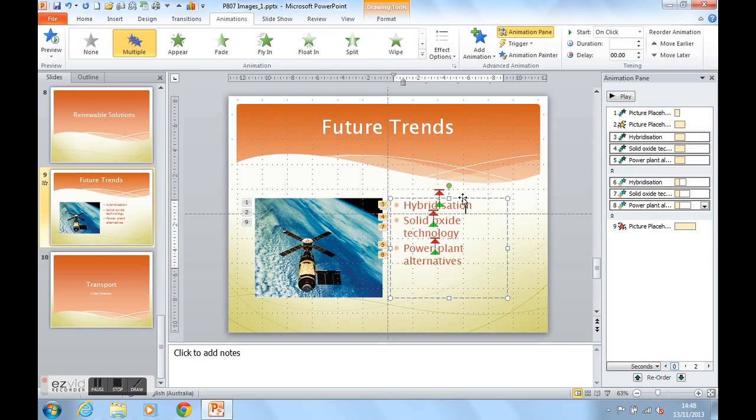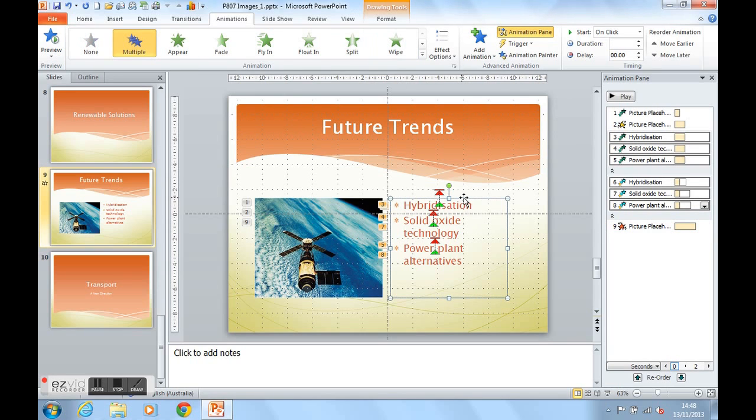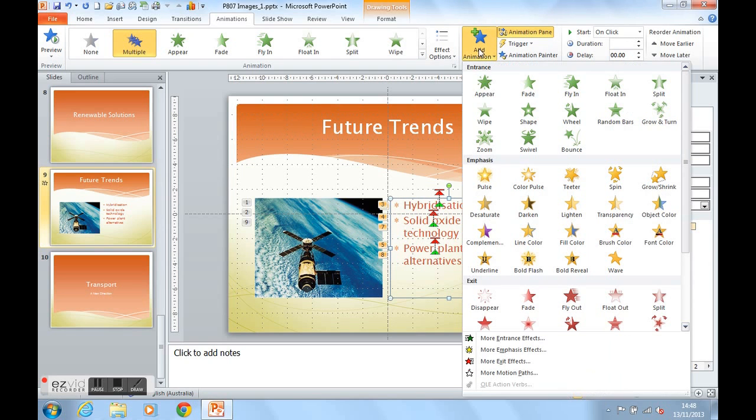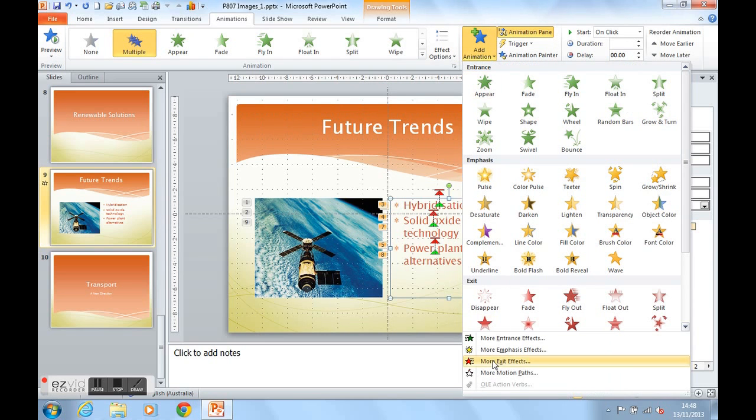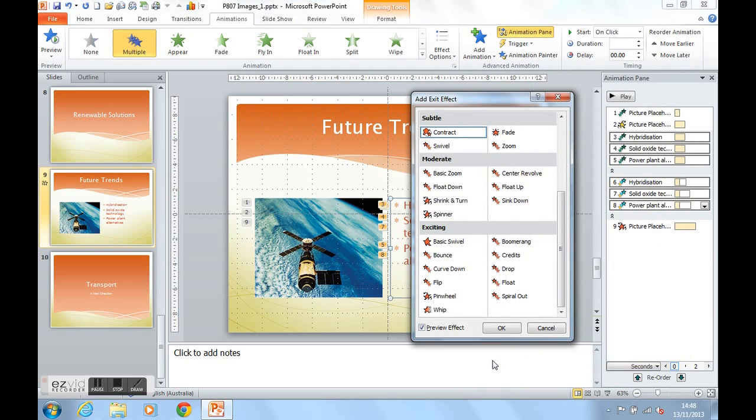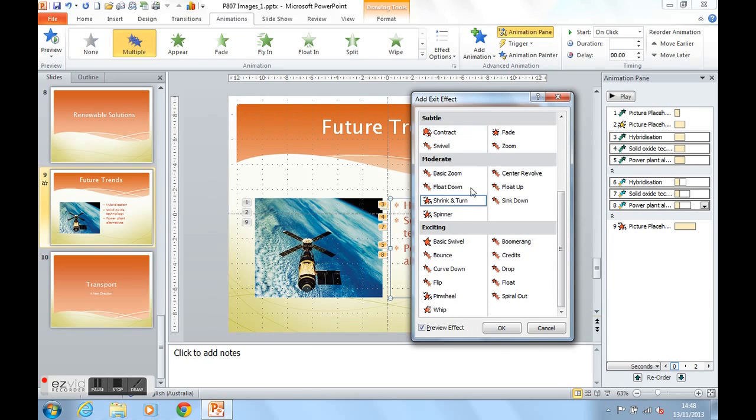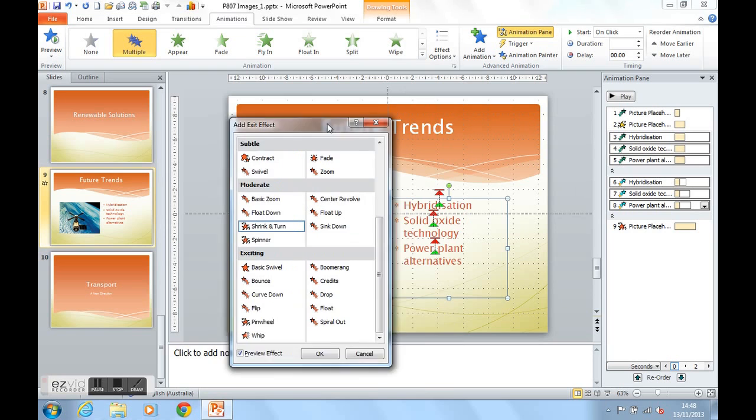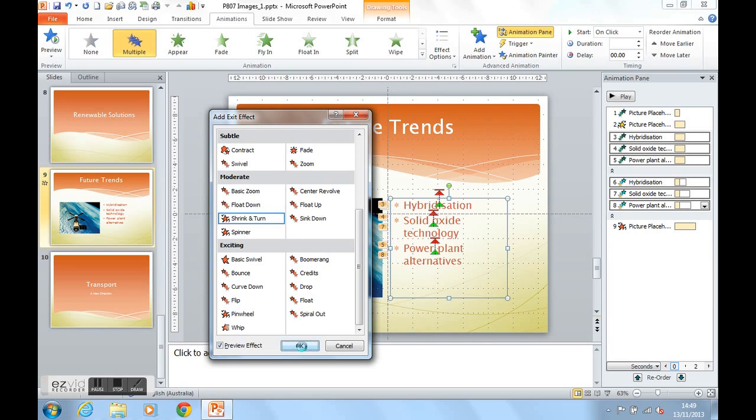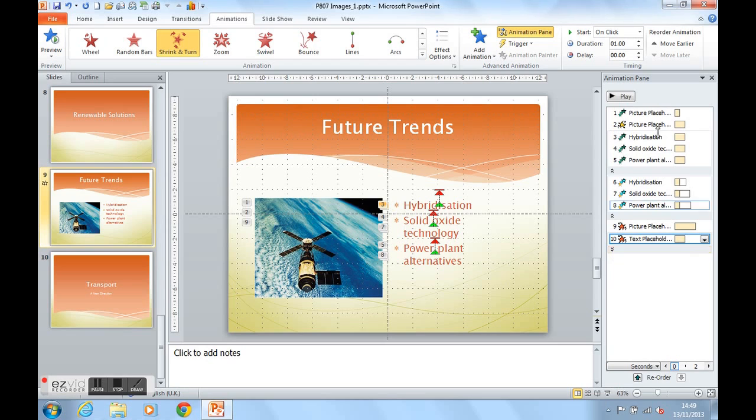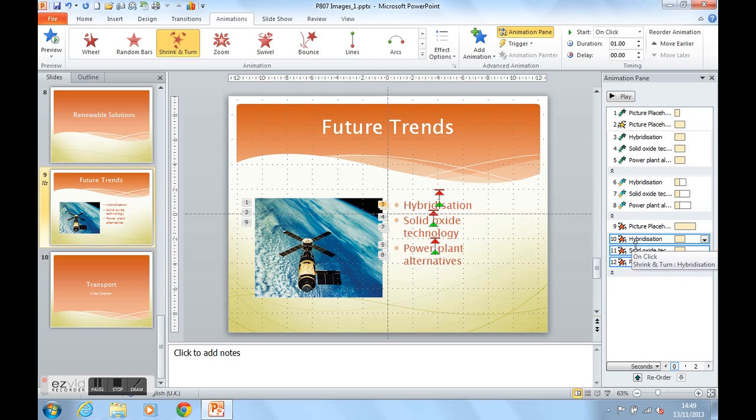Click on the text again. Add animation. More exit effects. And I'm going to get the text to shrink and turn and disappear. We can see that happening. If I click on it again there. There we go. The text is now shrinking and turning. Click on OK. And we can see that with the double arrow here again in the animation pane. We can see each point shrinking and turning.